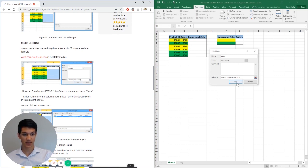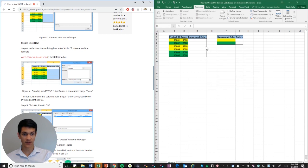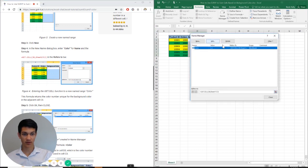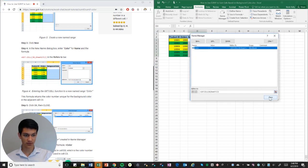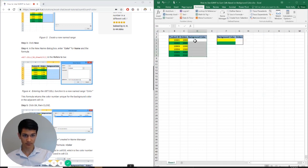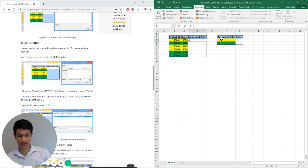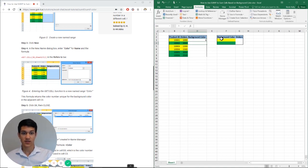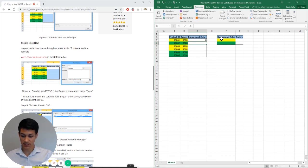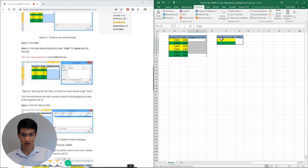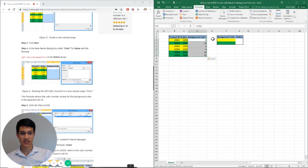So I'm going to hit OK here. Now I'm going to go over here to this first cell, I'm going to type equals color, enter. So as you can see, a number was assigned for the color yellow. For the highlight color yellow, it was given six. So I'm going to copy this formula all the way down, and as we can see, six was assigned to yellow, ten was assigned to green, and that is our numbers for each color.